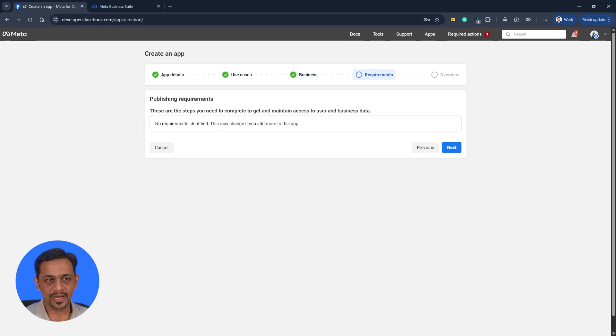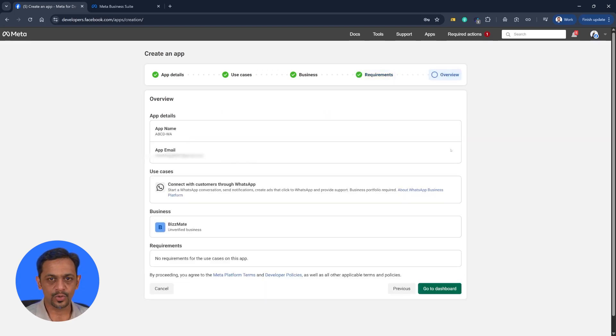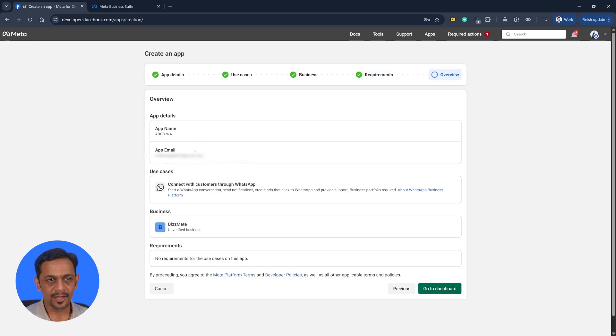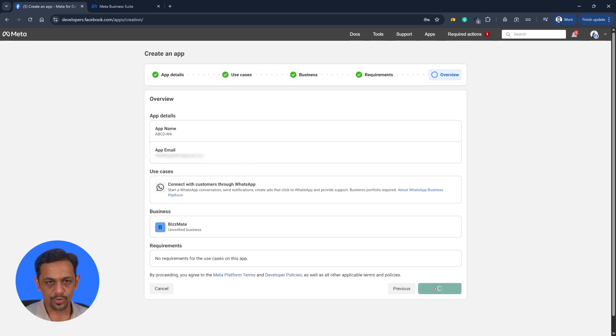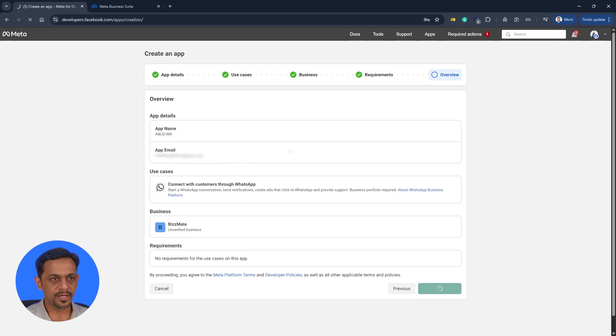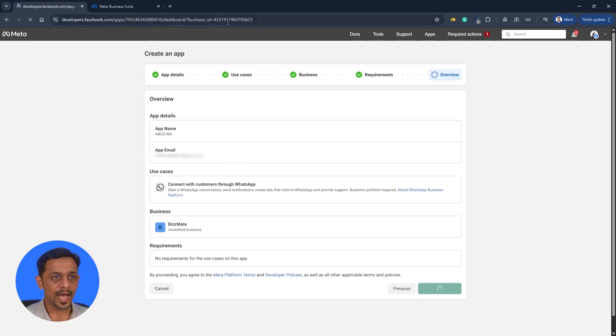And then publishing requirements. No requirements identified. This may change if you add more to this app. So because we used WhatsApp, it says no requirements are identified. It's straightforward. So let's click on next. And then we have app name here, that is ABCDWA. App email is shown here. Use case is shown. Business is shown. And then we can go to dashboard. It asks me for the password. I will use my password manager. And within a minute this app should be created.